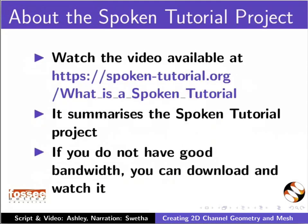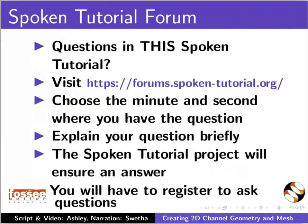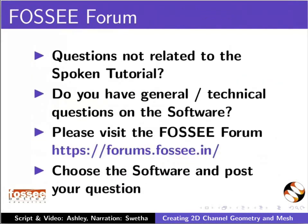The video at the following link summarizes the Spoken Tutorial project. Please download and watch it. We conduct workshops using Spoken Tutorials and give certificates. Please contact us. Please post your timed queries in this forum. Do you have any general or technical questions? Please visit the forum given in this link.